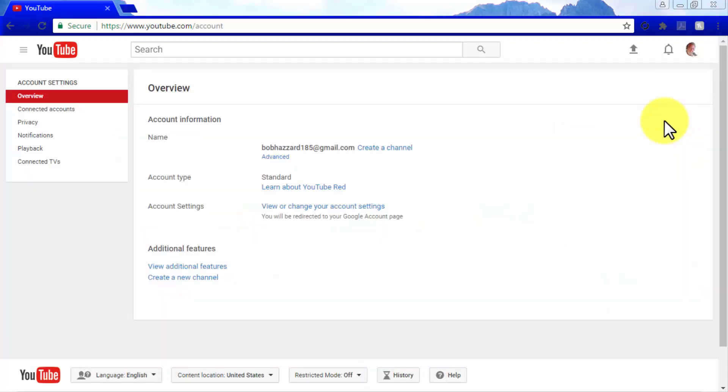Here you will find several settings options including Advanced Settings, Additional Features, Connected Accounts, Privacy, Notifications, and Playback.